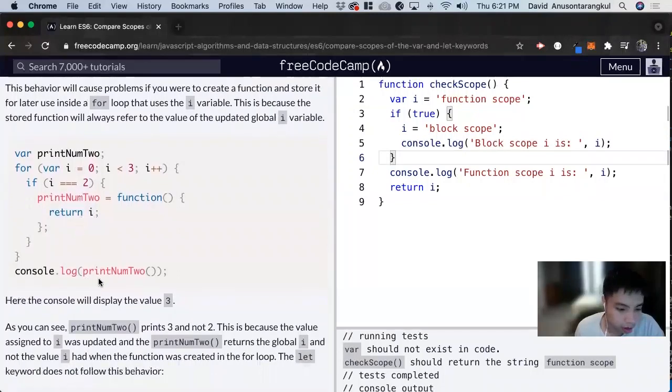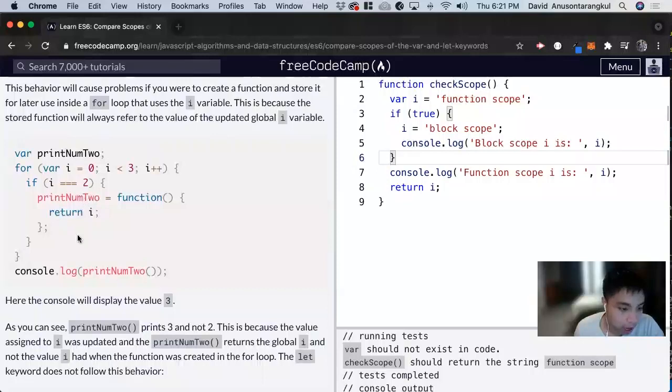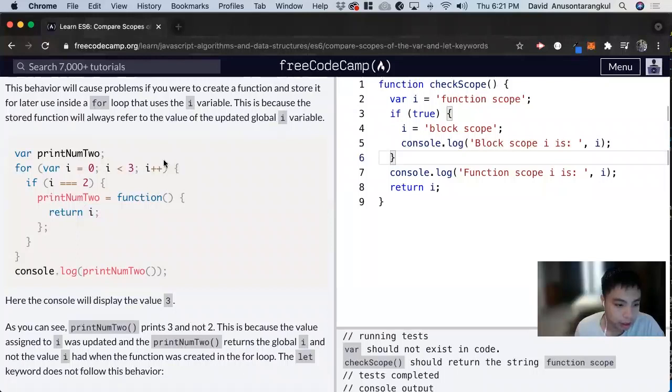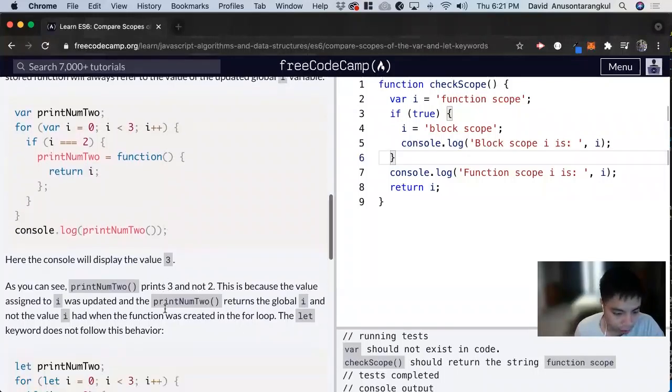But when we console log this print number 2, we're going to return i. But i is going to keep going to its 3 for this loop. So we return the value 3.